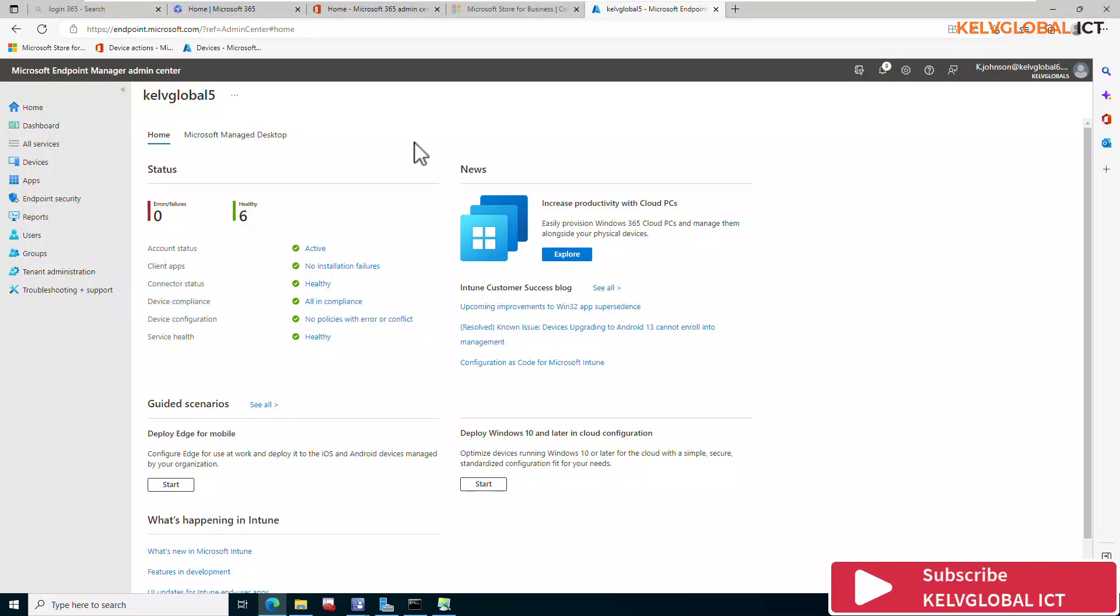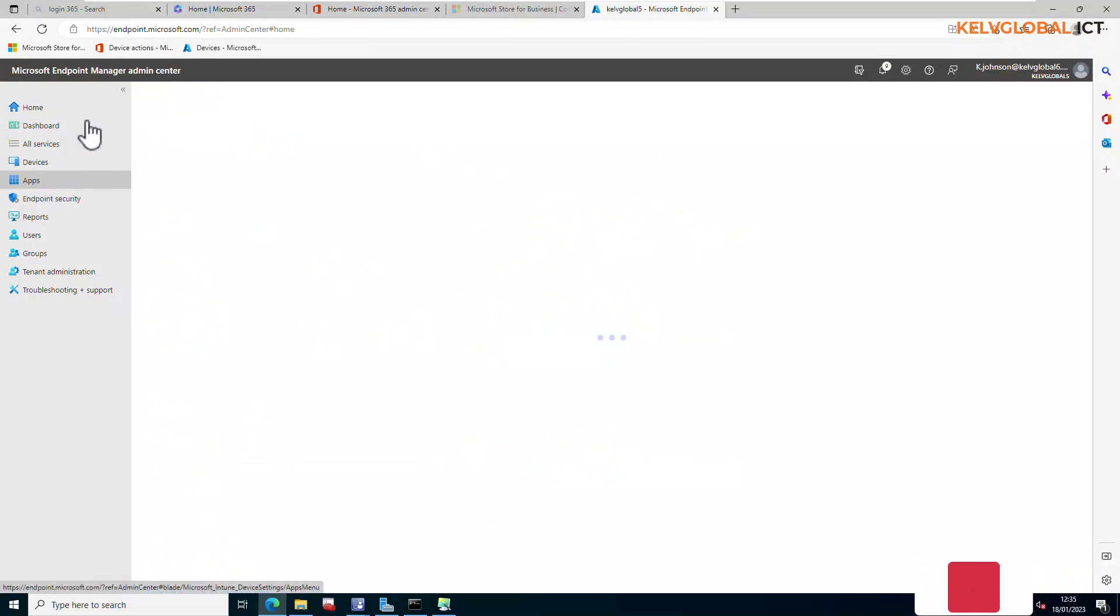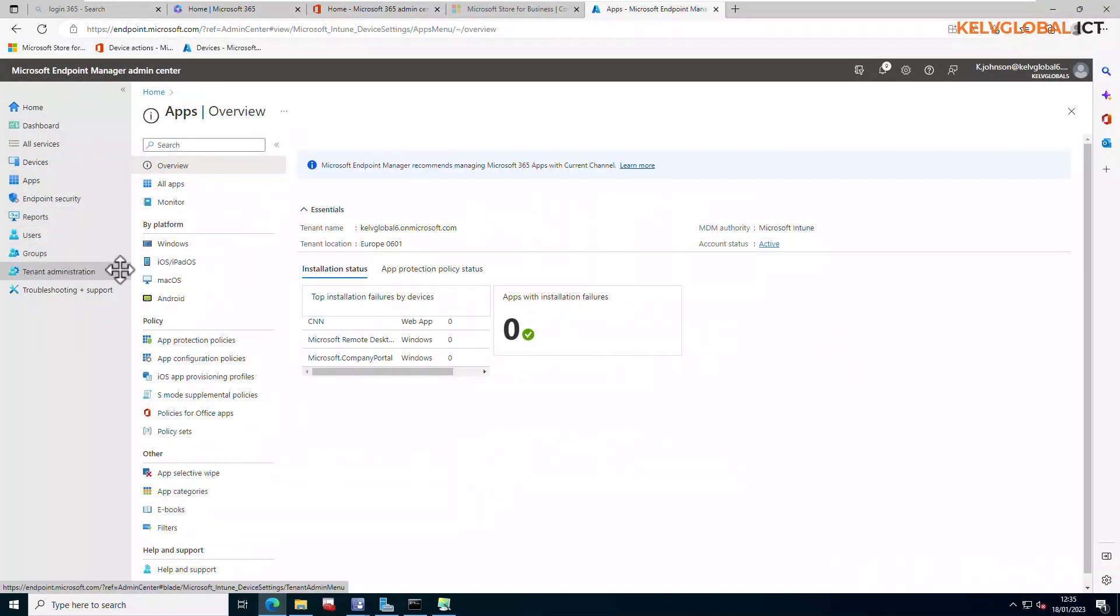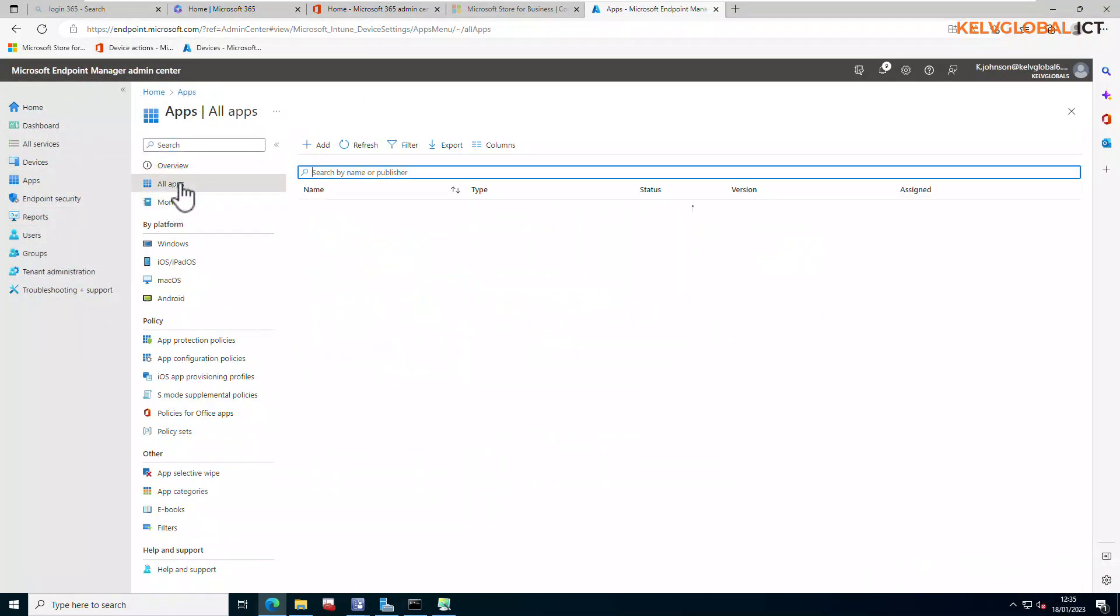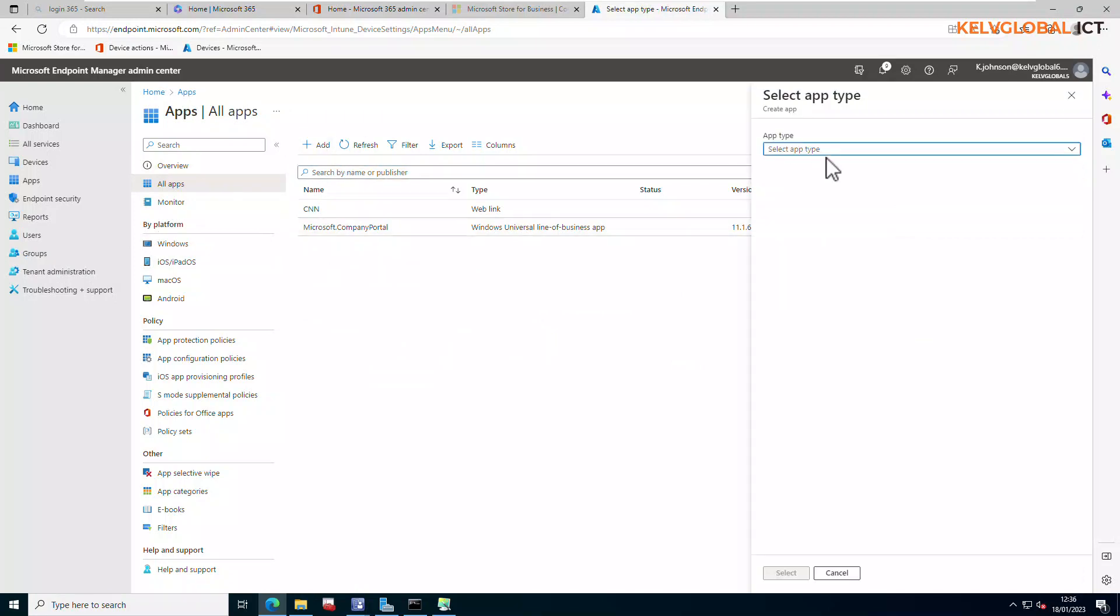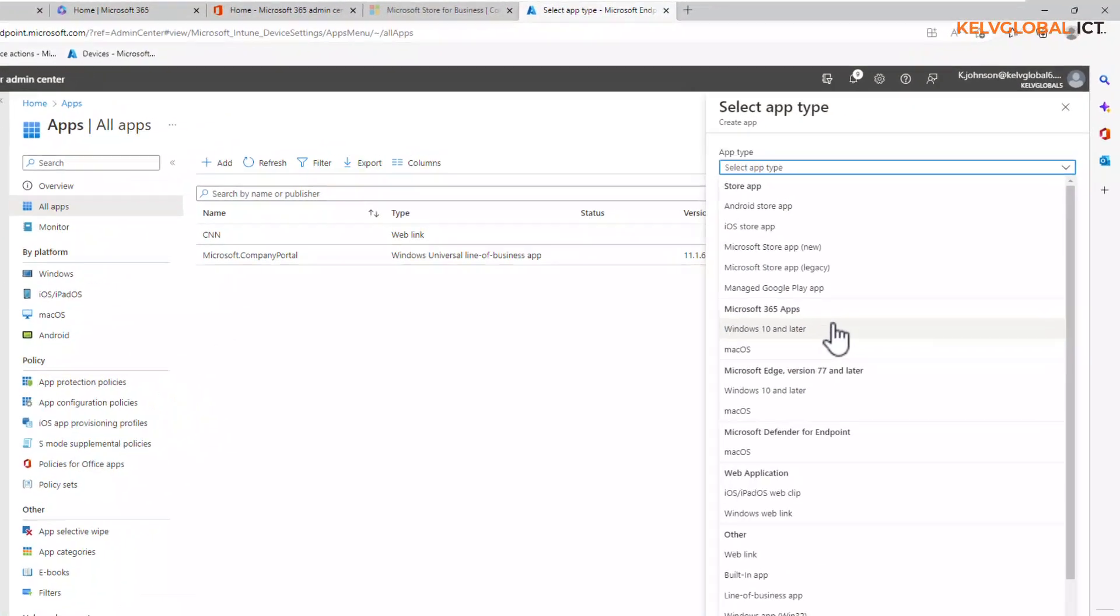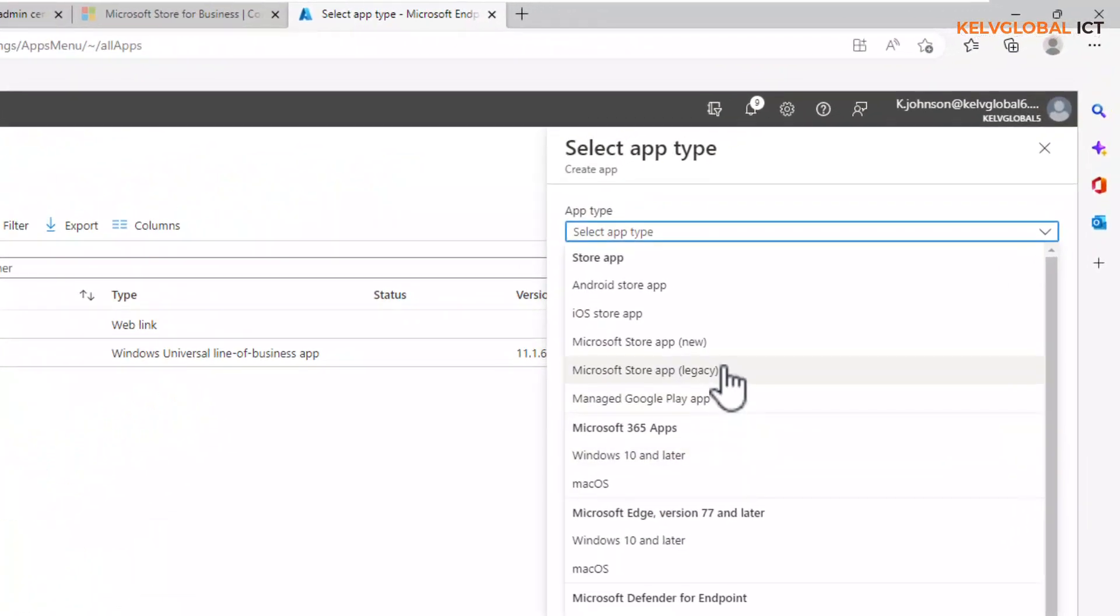For example, if I go to my apps in endpoint.microsoft.com and I go to all apps and I click add, you can see we can actually just select app type. Then we're going to go for the Microsoft Store app.